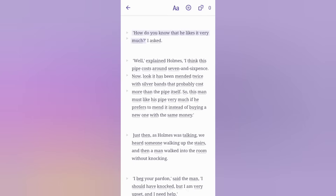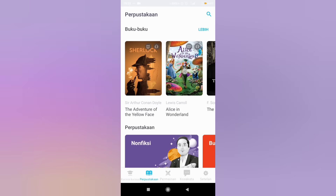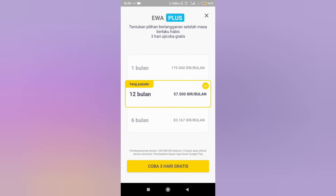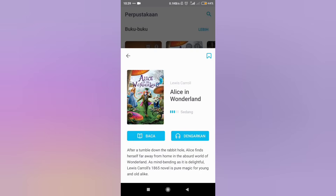The listening feature plays audio such as: 'How do you know that he likes it very much? I asked. Well, explained Holmes, I think this pipe costs around seven and sixpence.' Unfortunately, some novels and short stories are not free, so make sure you are subscribed to enjoy them.